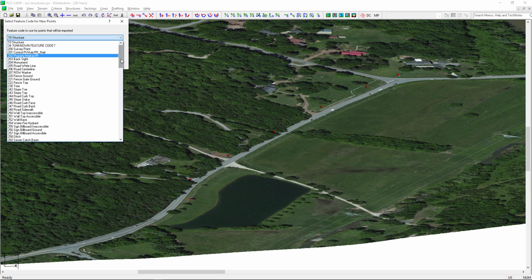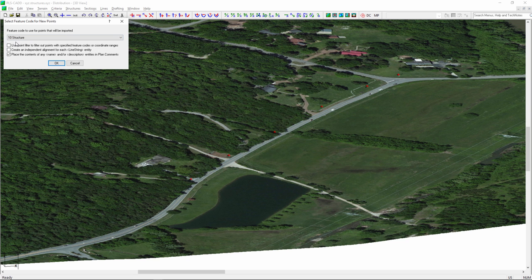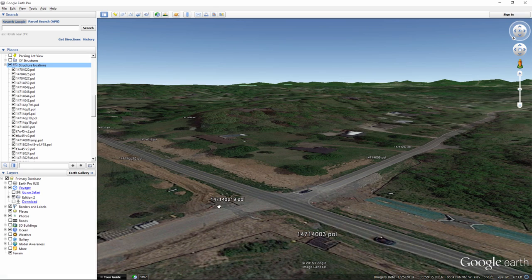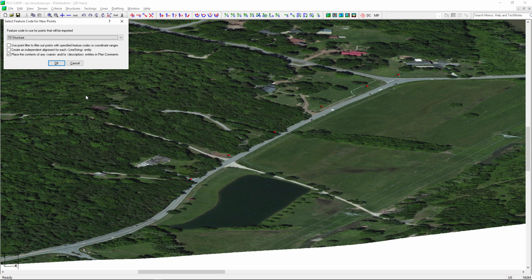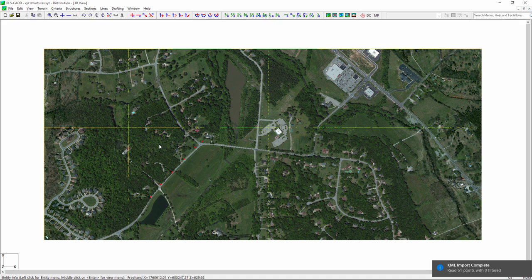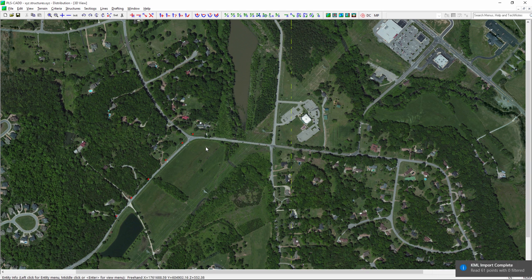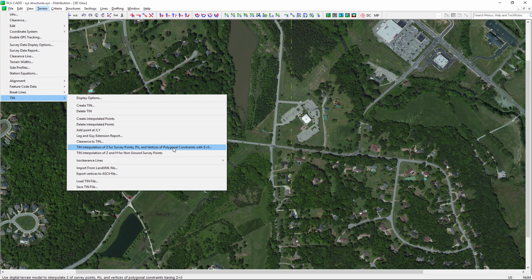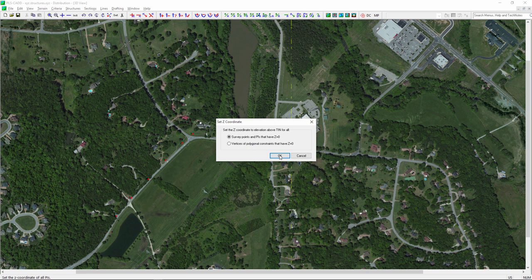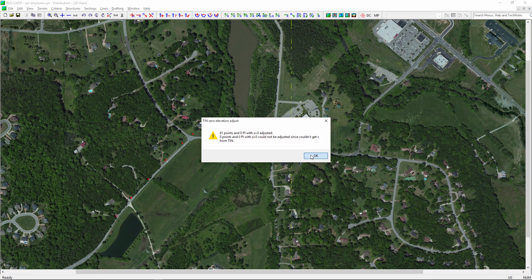Here's a useful trick: you can assign a feature code when merging. I'll pick feature code 10 for structures. For the plan comment, the survey data in Google Earth had each structure's own numbering — something like 14714DP19 — so I'll pull that in as the plan comment. When I click OK, all those points come in. Note that KMZ points come in at zero elevation, so I'll use the terrain function to snap those 61 points up to the actual surface.